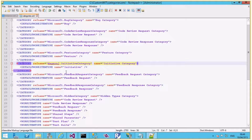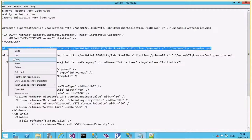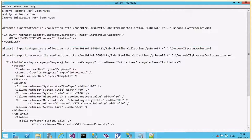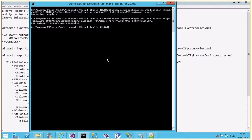Now let me import the updated categories.xml. The command is: witadmin importcategories, specifying the collection, team project, and the categories.xml file. One important note: the work item type must already exist in the team project before importing the categories file. If you haven't imported the Initiative work item type yet and try to import categories, you'll get an error saying the category refers to a work item that doesn't exist. Let me hit Enter — the category is imported.